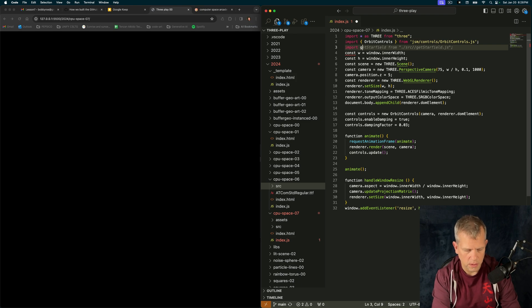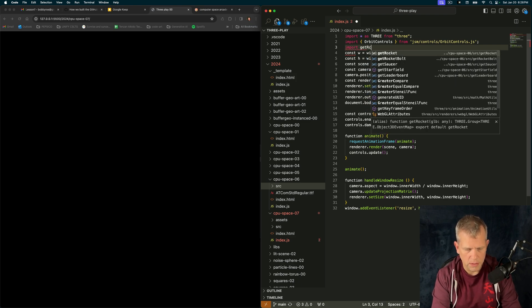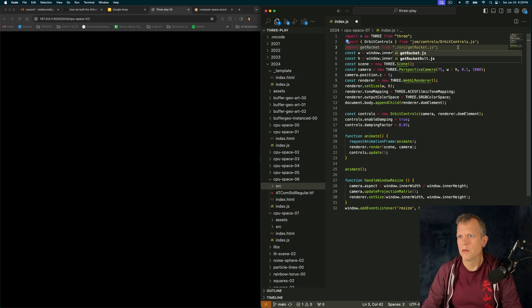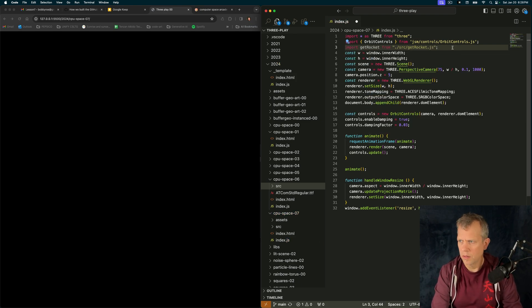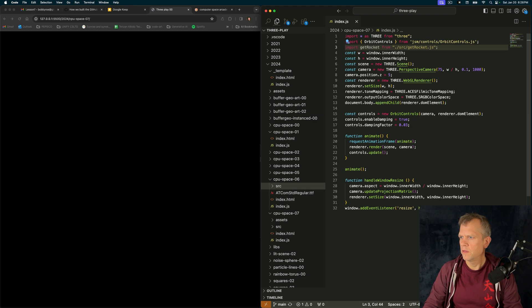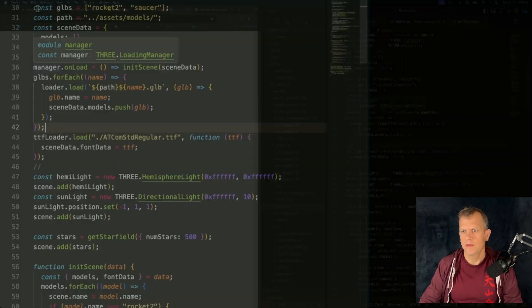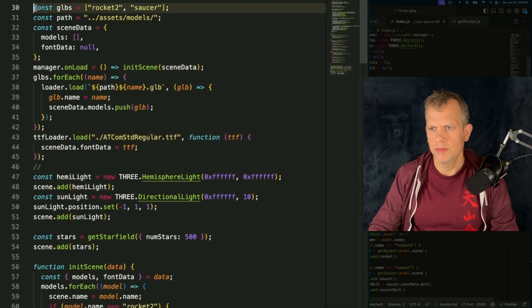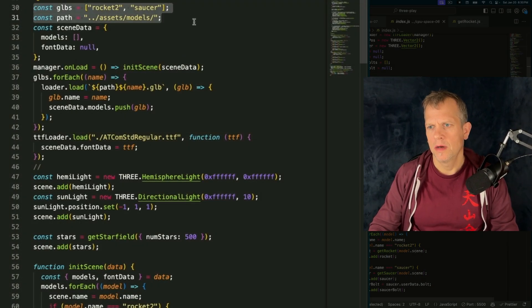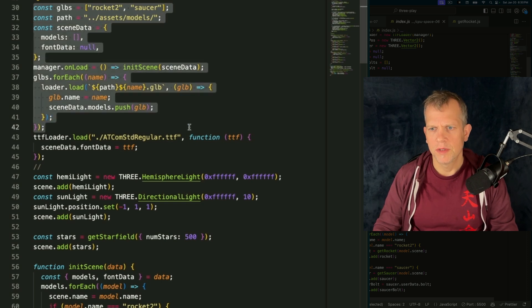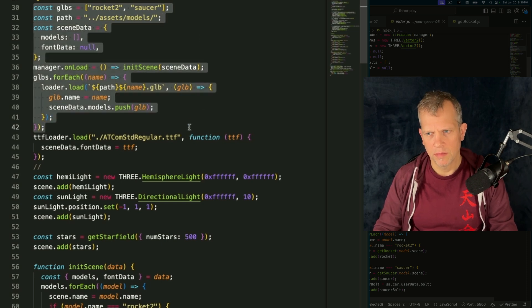Import getRocket. Okay, and I'll save this. And there's no errors. I've got the GLBs in the path. I'm going to load them. And when I'm done loading them, I'm going to initialize the scene.